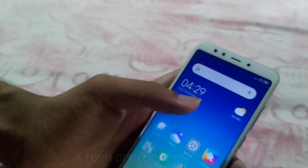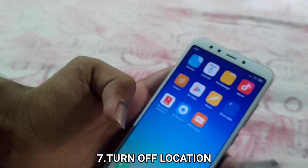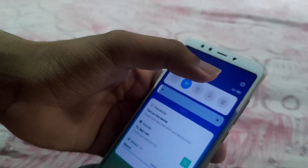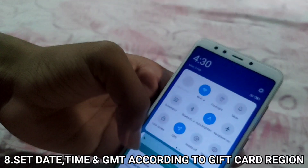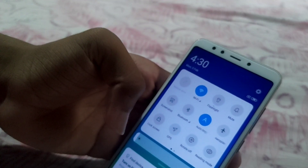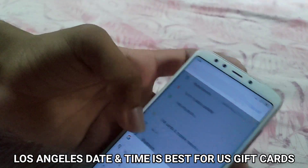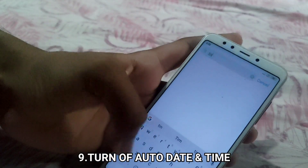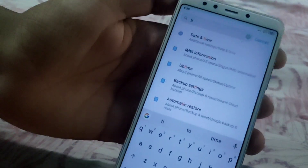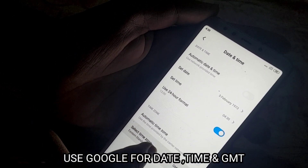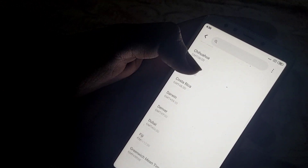After the setup has been completed, remember you should not turn on your location. If your location is turned on, just turn it off. You also need to set date and time according to the gift card region. For example, I am using a gift card of United States, so I am going to set my date and time to United States. Remember to turn off location and turn off auto date and time settings. You can use Google for date and time reference so that it will be easier for you to set date and time according to that country.